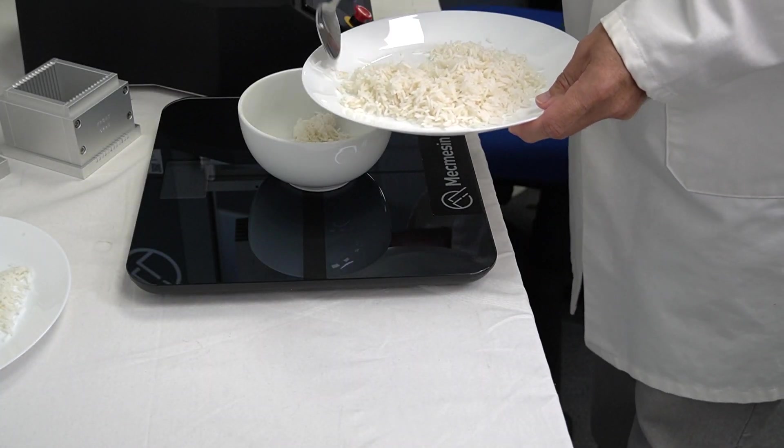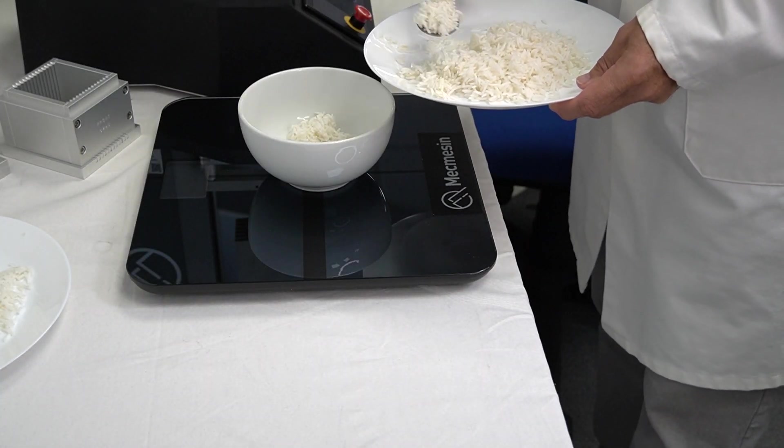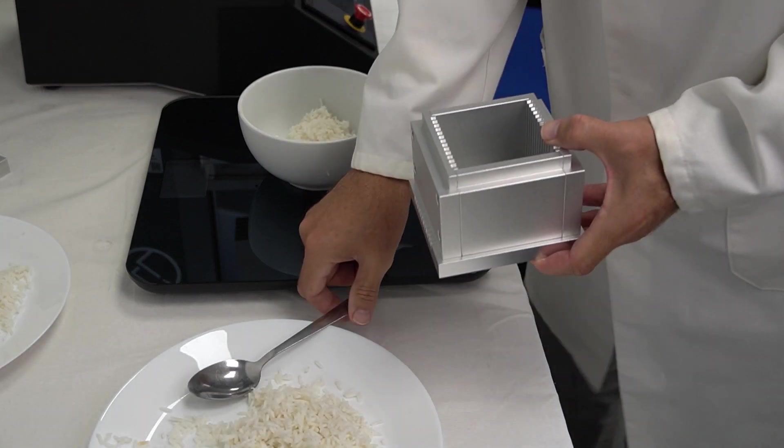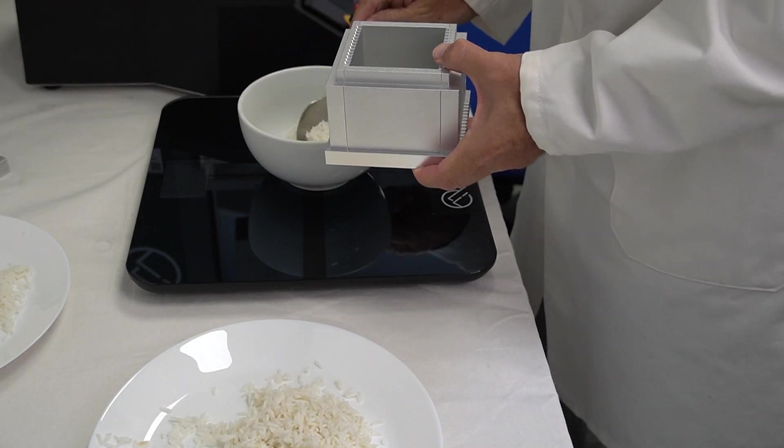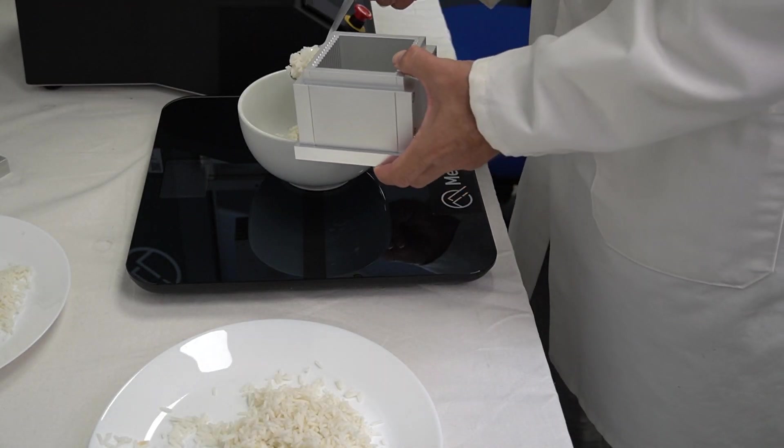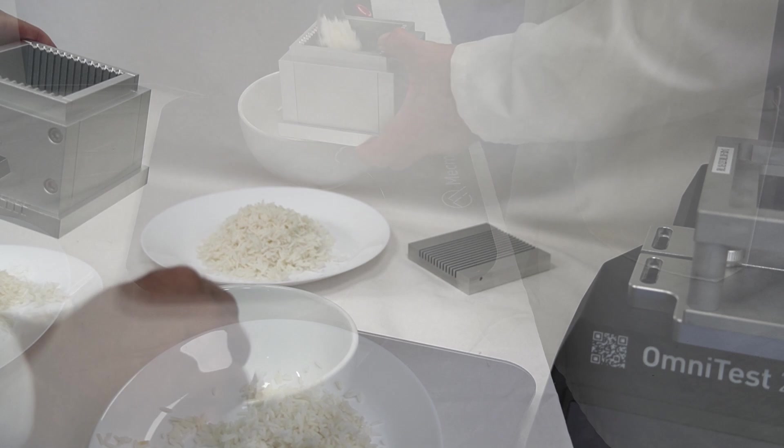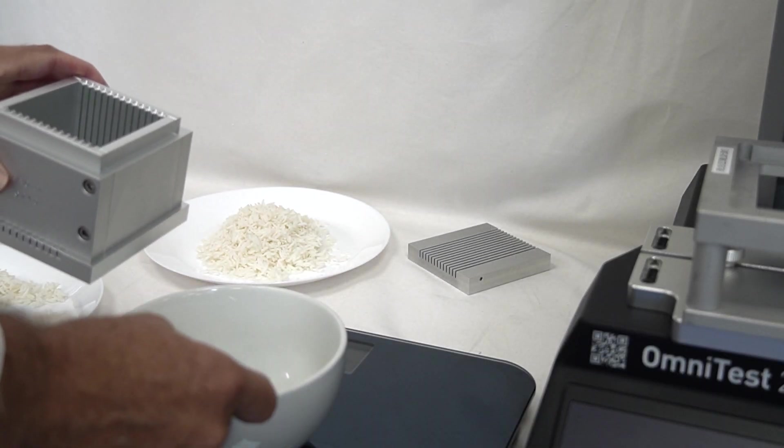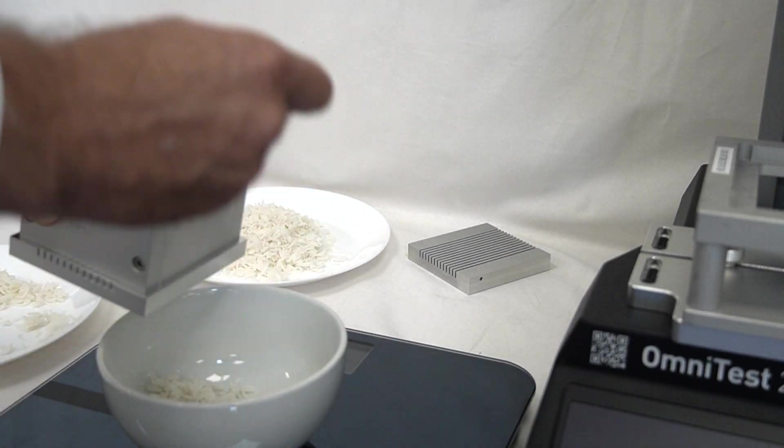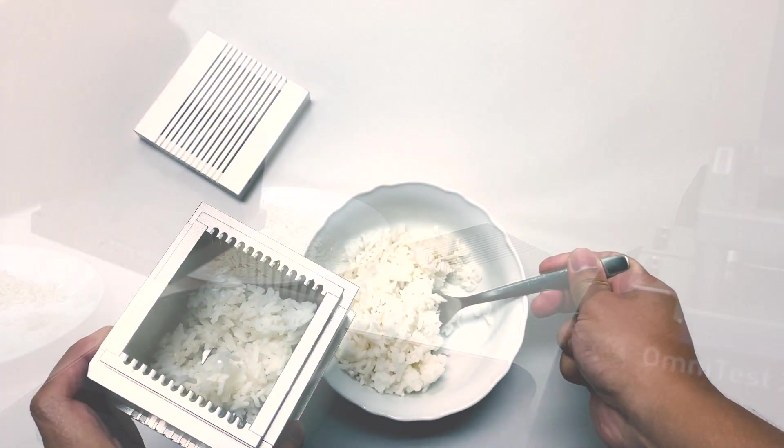A standard rice texture test uses two batches of cooked product. Each may be a different variety, the same variety prepared or grown in a different way, or from a different supplier.